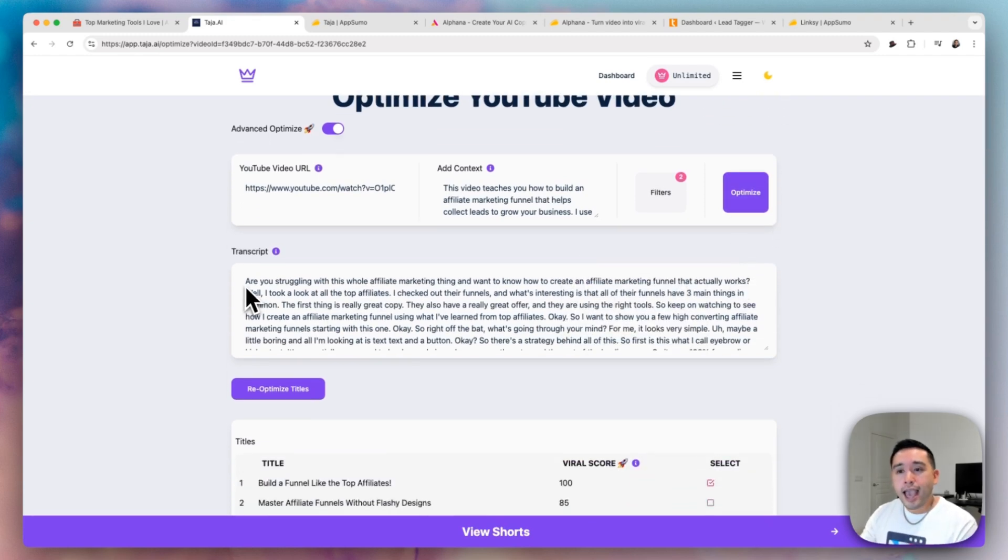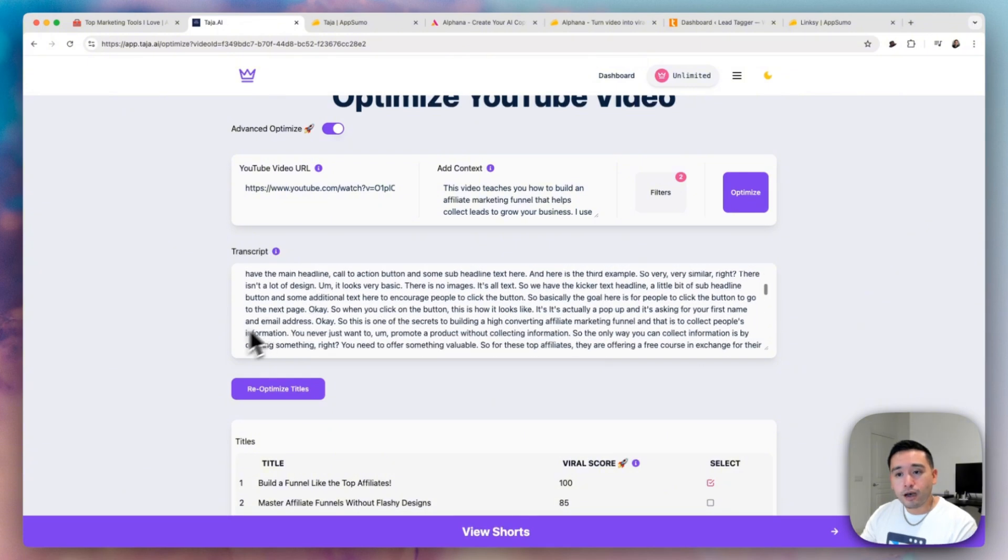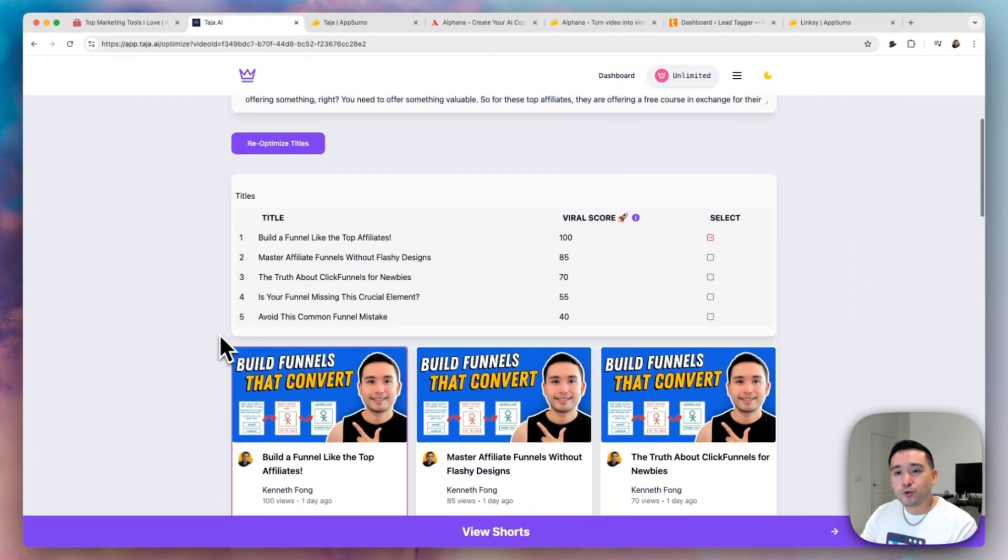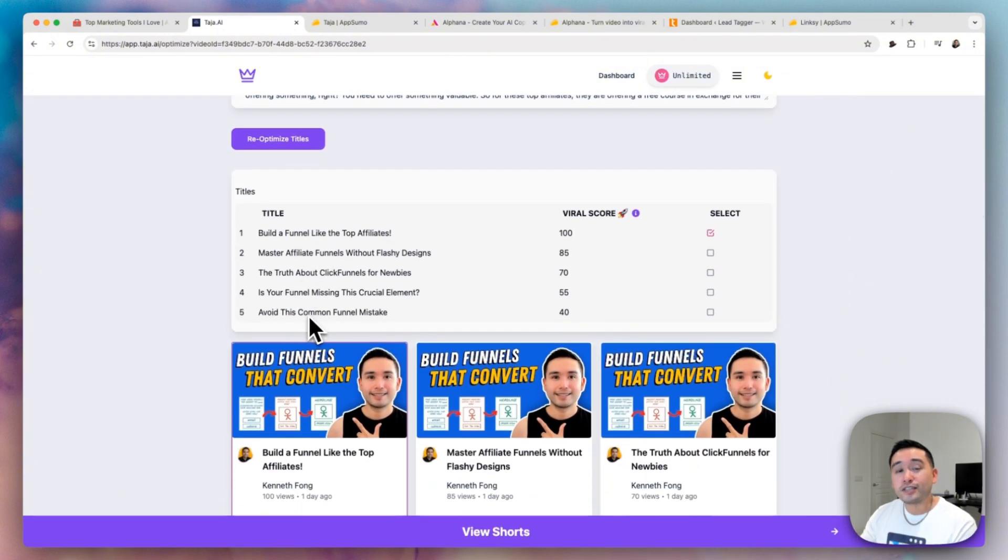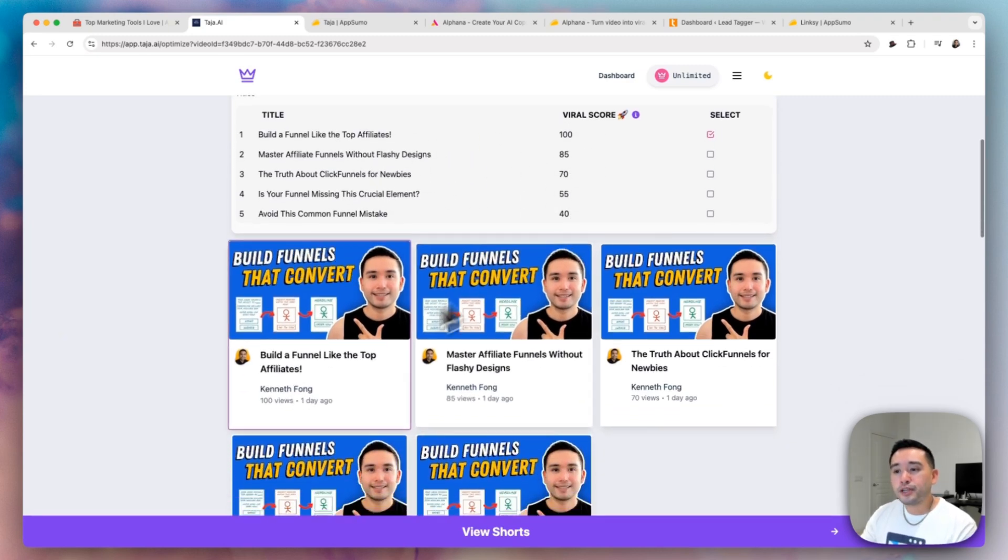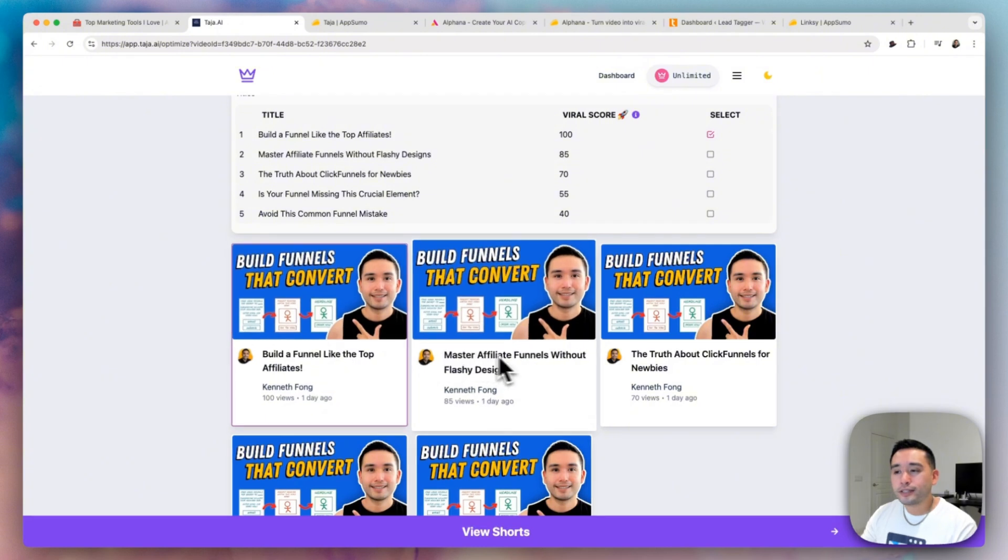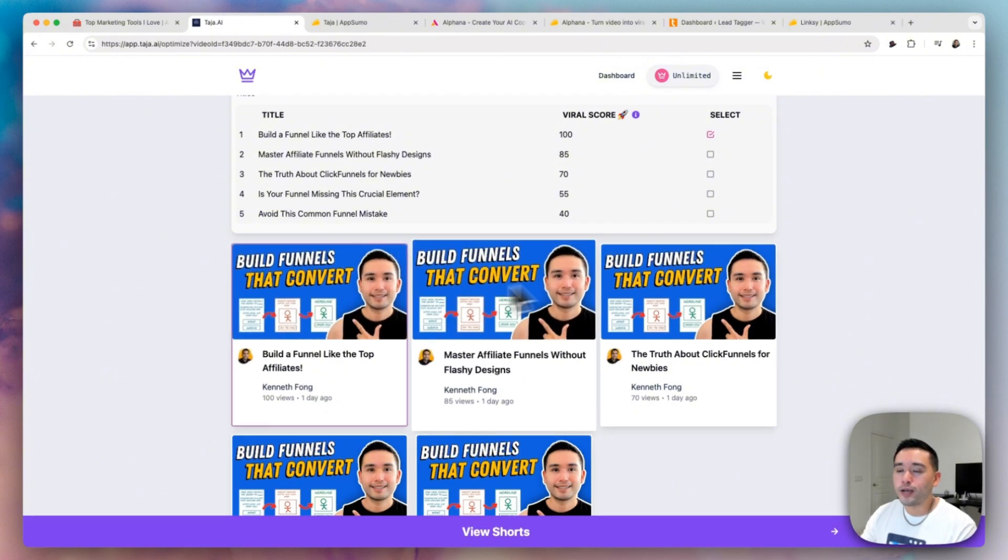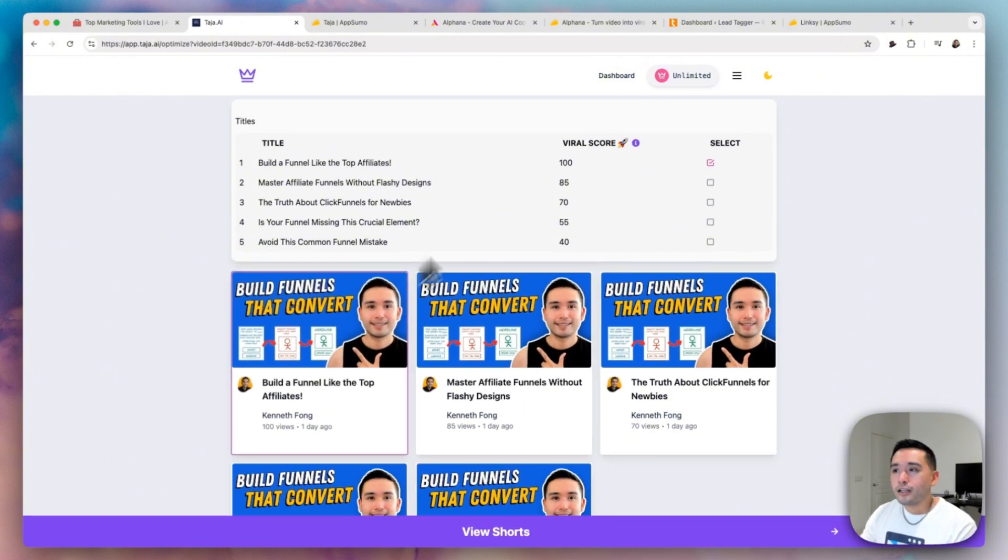So it'll analyze the transcript of your video and generate a list of titles for it and it organizes it and it scores the titles by virality. And you can also preview how the titles will look like against your YouTube thumbnail.